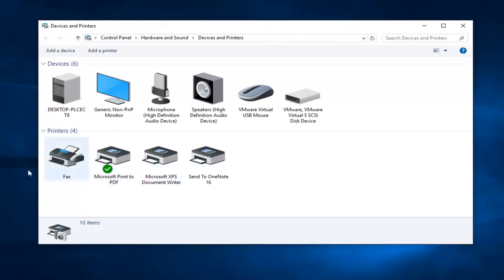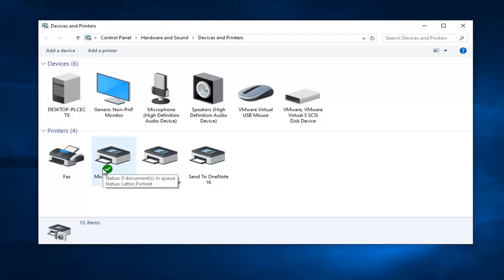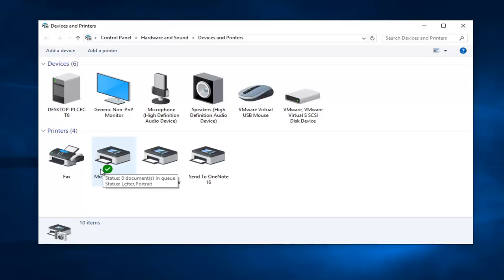Now this is also really important in the troubleshooting process because be very mindful of what printer is currently set as default. In some cases your default printer might be a printer that's not even hooked up to your computer or it could be an old printer that just has not been removed. This can cause errors all by itself because obviously you can't print to a printer that's not there and you might just have to change your default printer. You can also delete old printers here too.